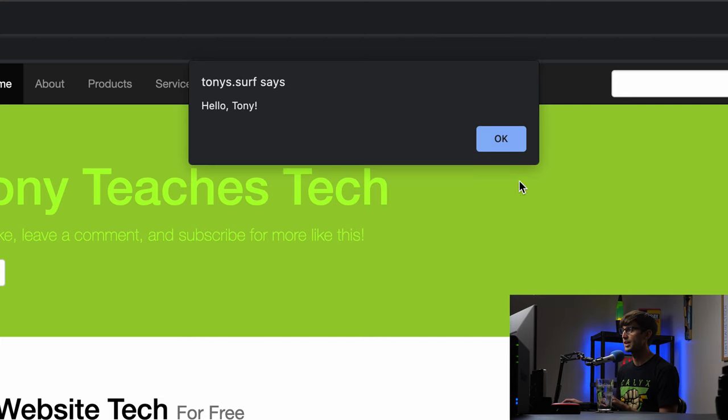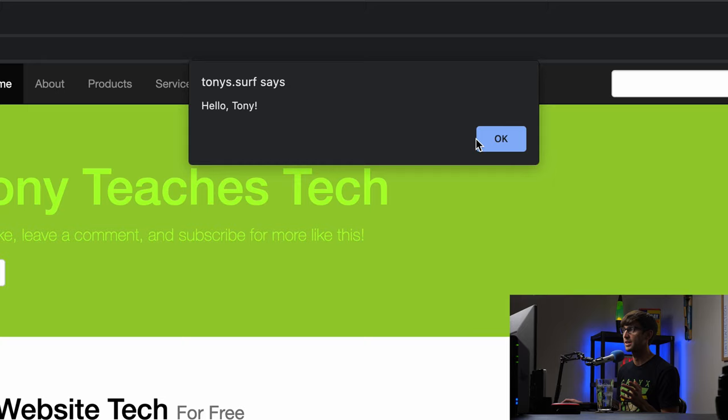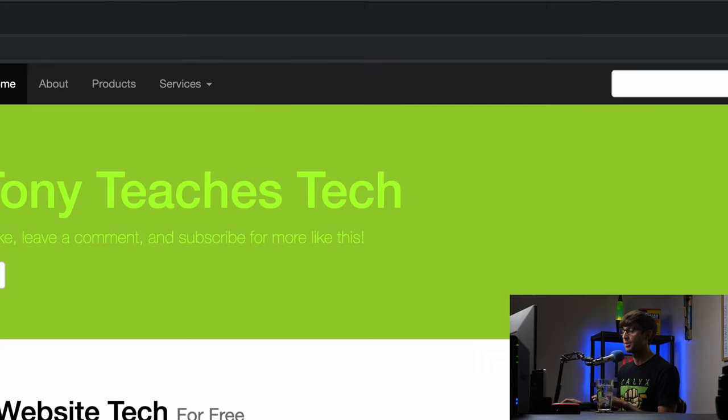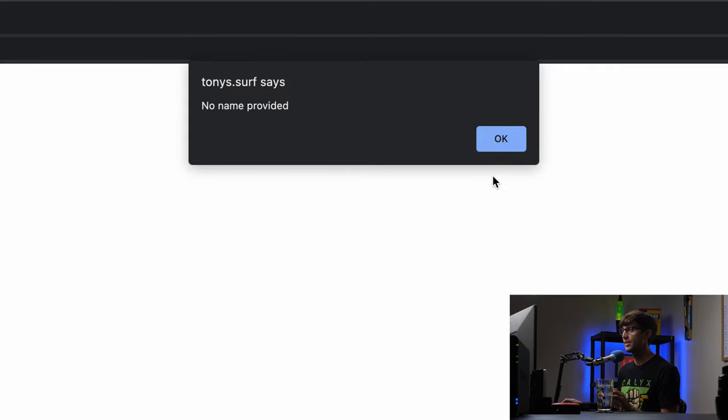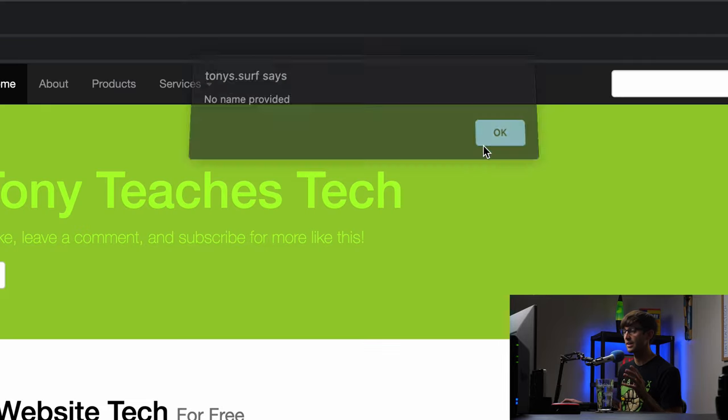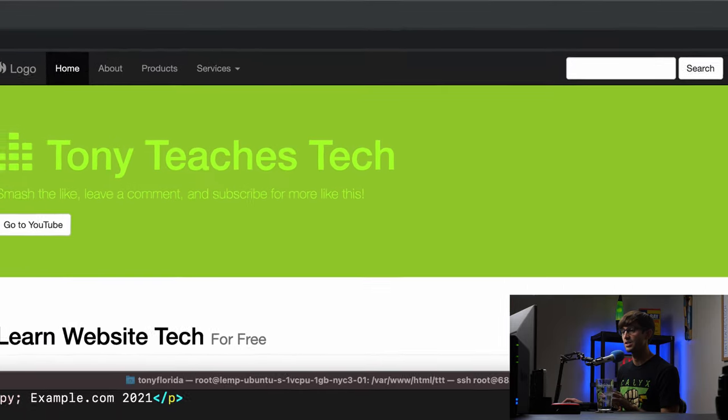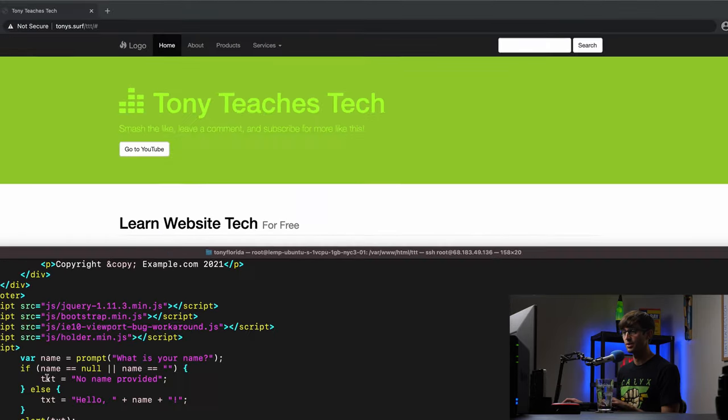Okay, we'll click on okay. Hello, Tony, just like we expect it. We can try it again, we won't provide any name this time, we'll just say okay, no name provided. So that's the, again, that's this logic down here executing.